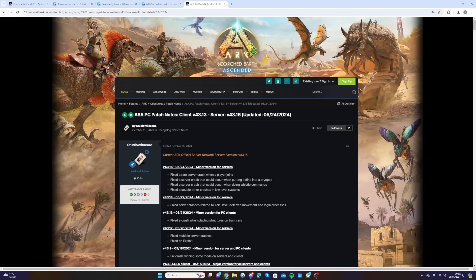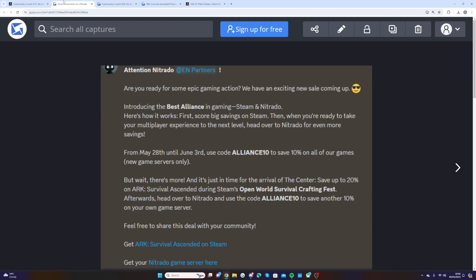So ARK players, are you ready? June 4th is going to be a massive, massive day and I cannot wait for it.